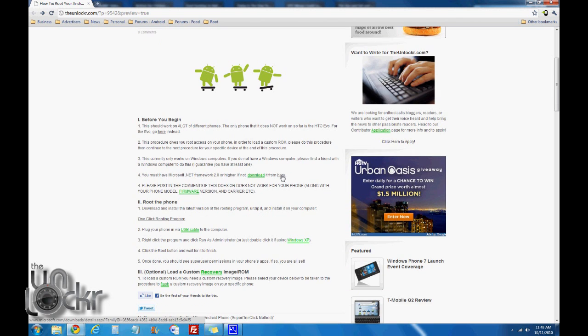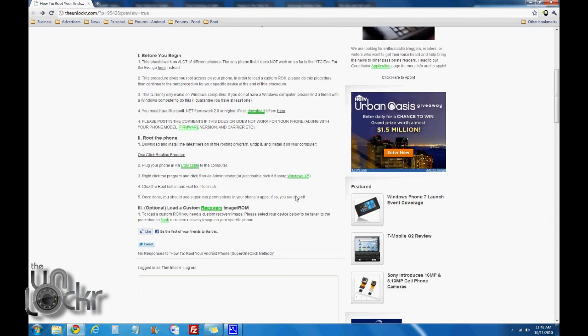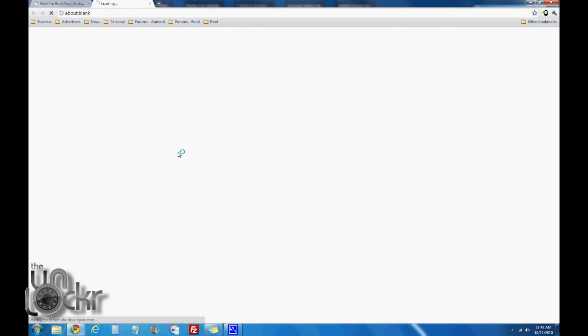It also requires Microsoft.net 2.0. Click the link there if you don't have it. Okay, next you need to download the latest version of the OneClick program, so click on the link there to begin that download.